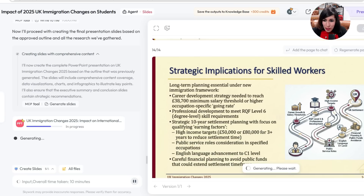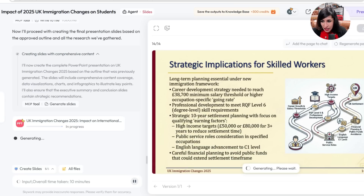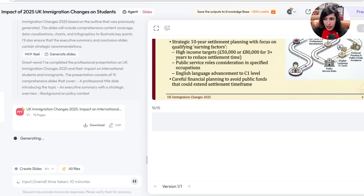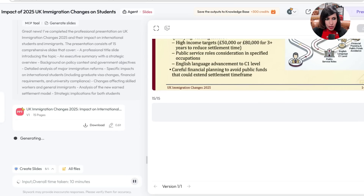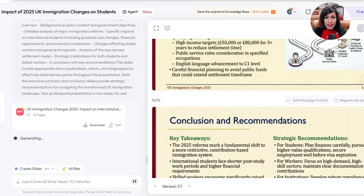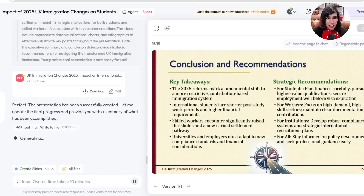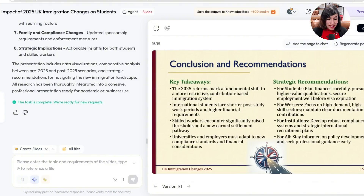Slide thirteen is 'Strategic Implications for Students,' slide fourteen is 'Strategic Implications for Skilled Workers' — big changes are coming — and slide fifteen, the final one, is 'Conclusion and Recommendations: Key Takeaways.' That's amazing — 15 slides complete.